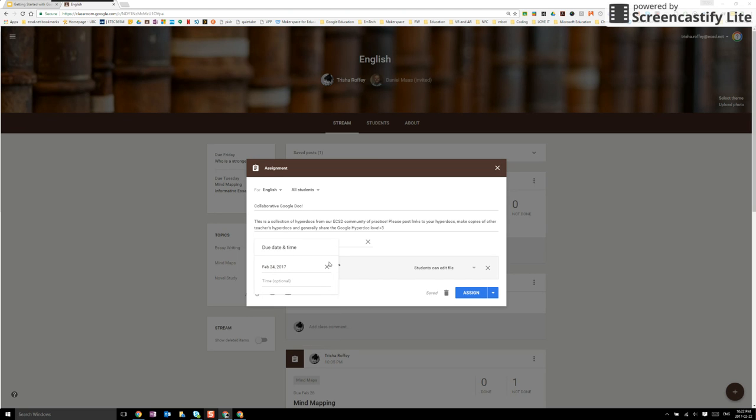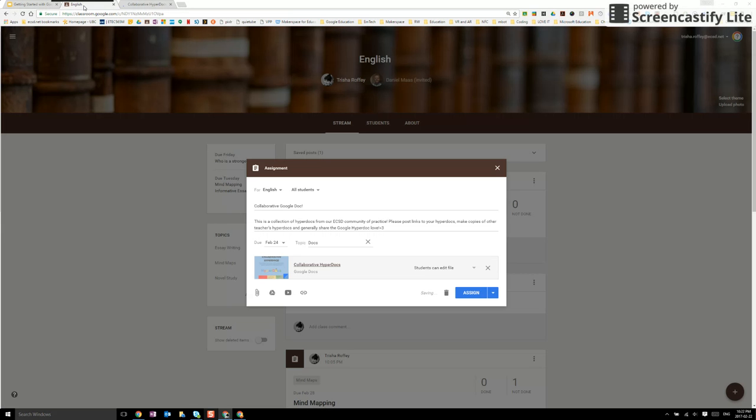I can give it a topic and I can add additional resources such as things from my Drive, YouTube, and another link.